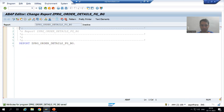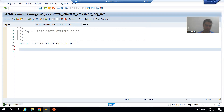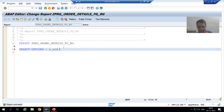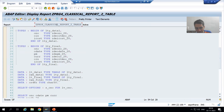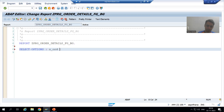I will take multiple inputs for order number using select options. The keyword is SELECT-OPTIONS. I will give the select option the name S_ORD — intentionally a different name from this program where we have S_ONO, so you can clearly understand which program I am referring to at any point.